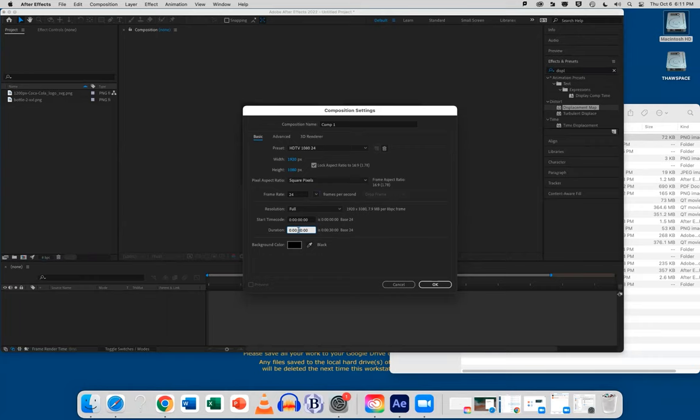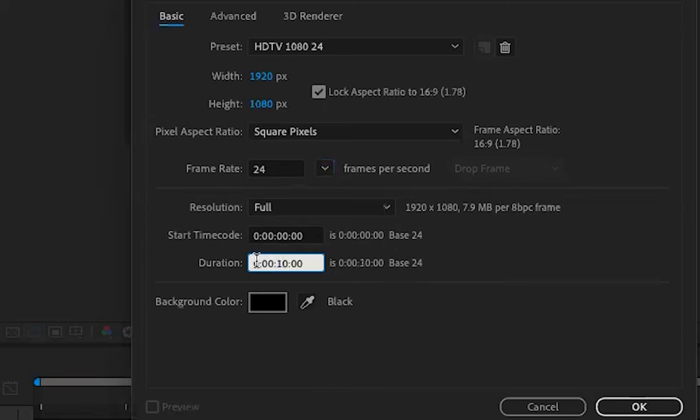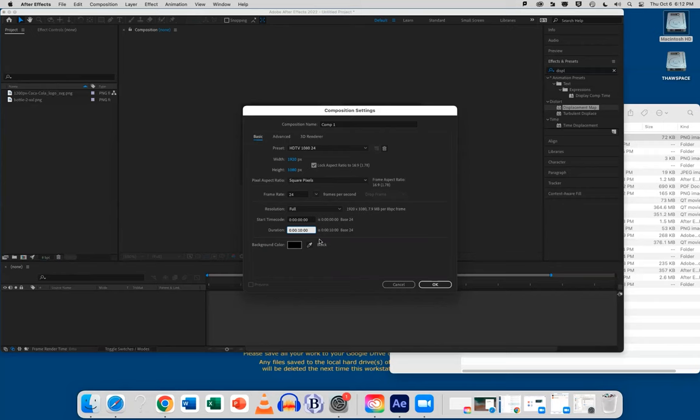And our duration, I'm going to make 10 seconds. And a reminder about time code, it goes hours, minutes, seconds, frames. So you need to go 10.00 for 10 seconds. Otherwise, you'll get 10 frames if you just type in 10. I'm going to click the OK button.